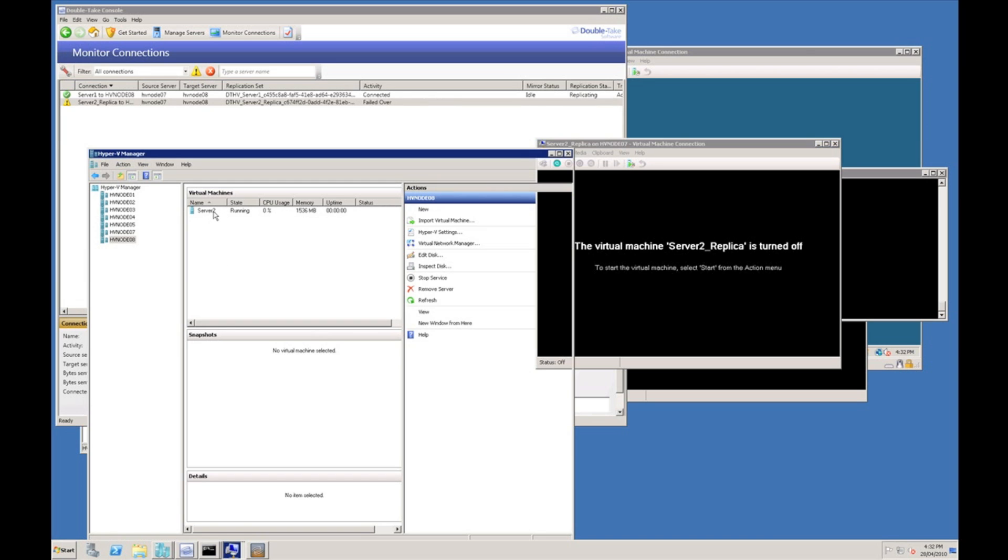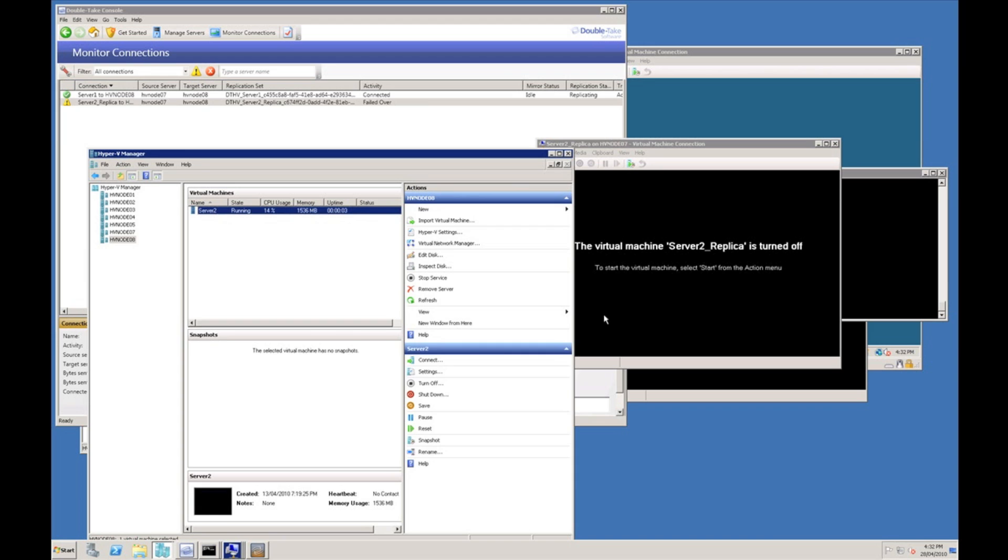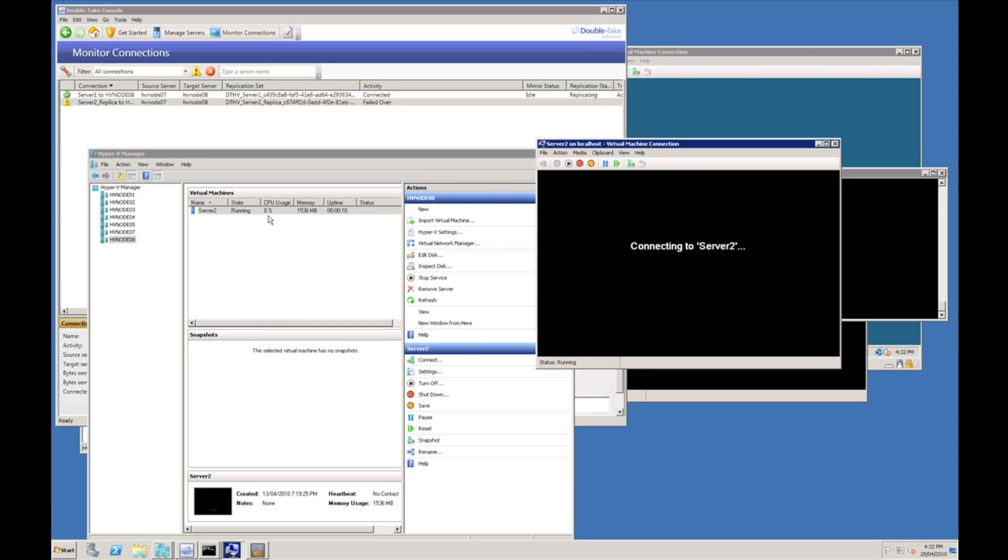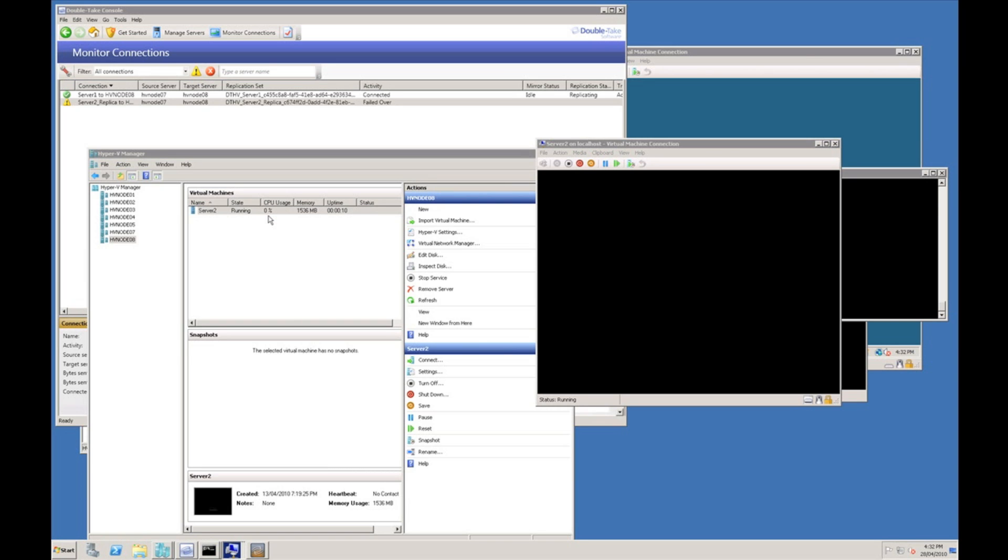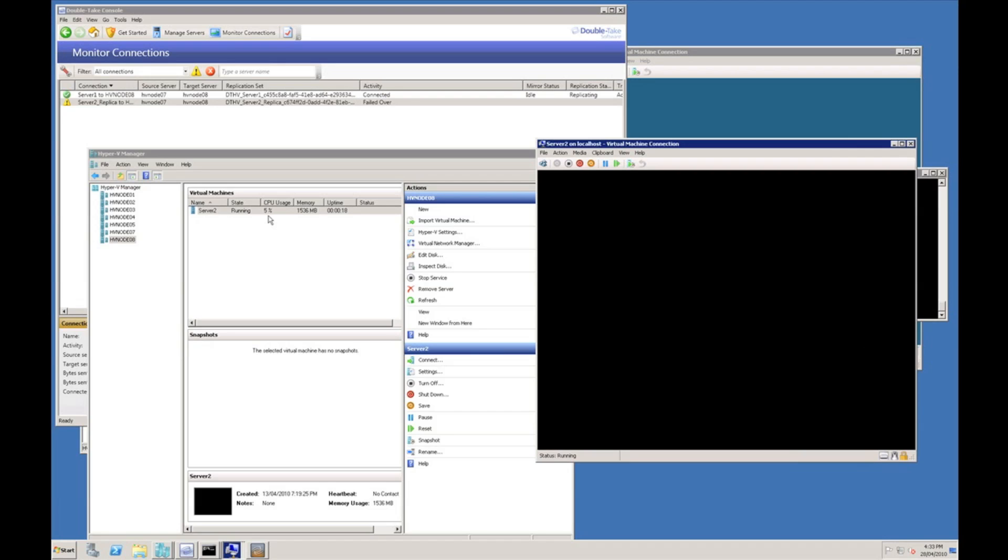You can see server 2 has now appeared on node 8 and it is starting up. We can connect to it and actually watch it starting up. That concludes the demonstration of a graceful failover.